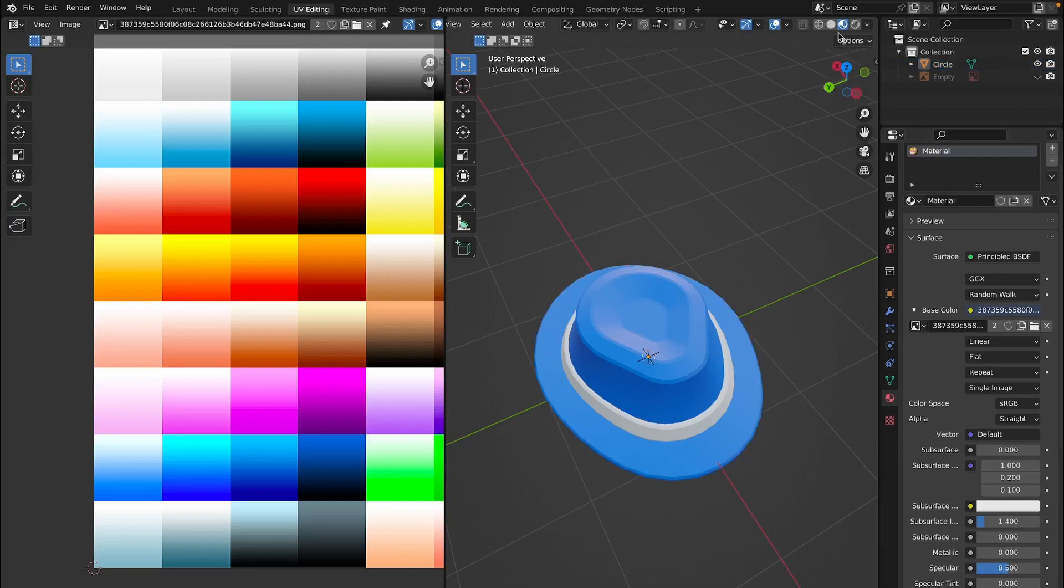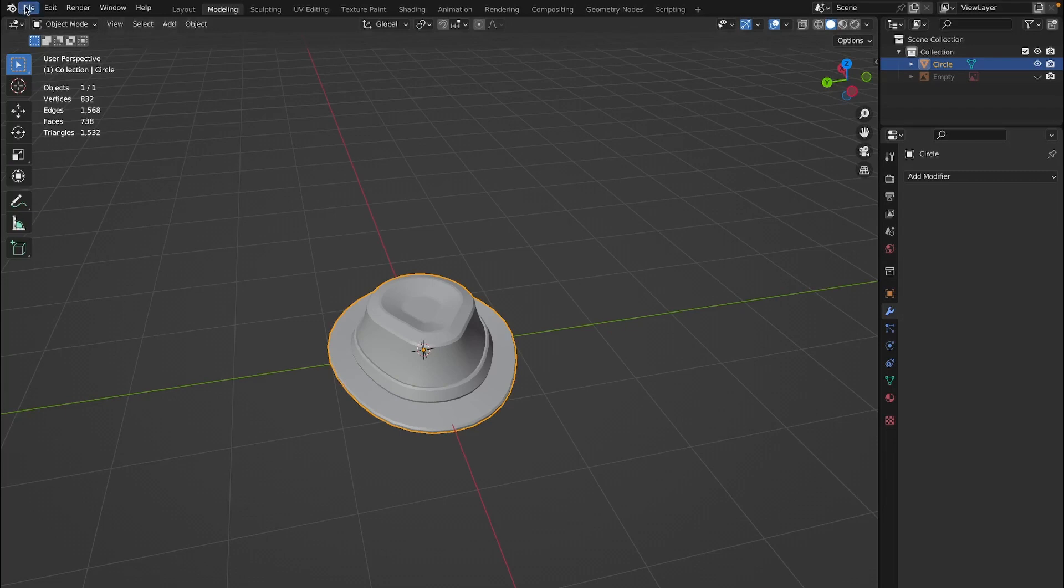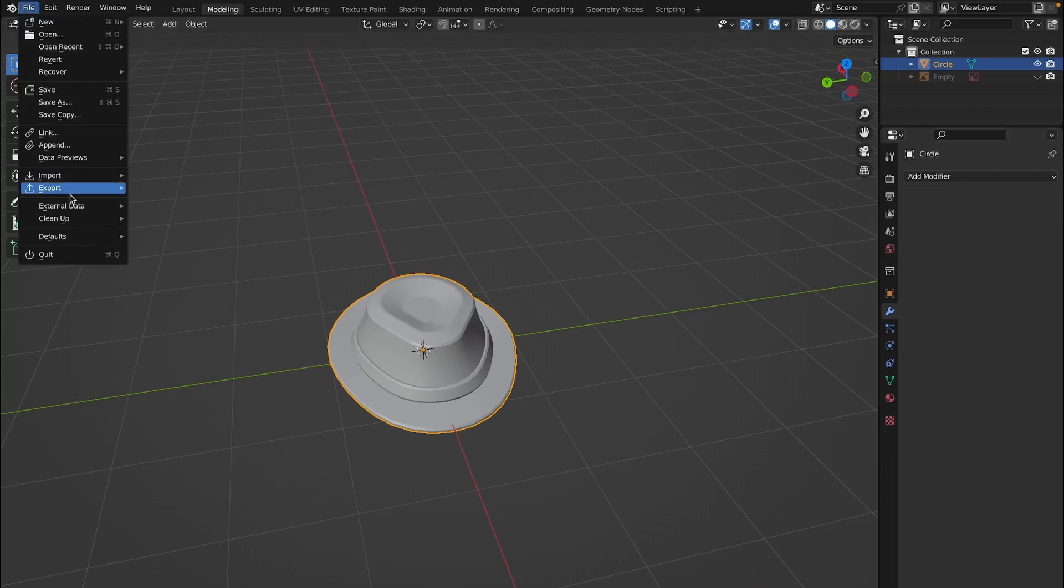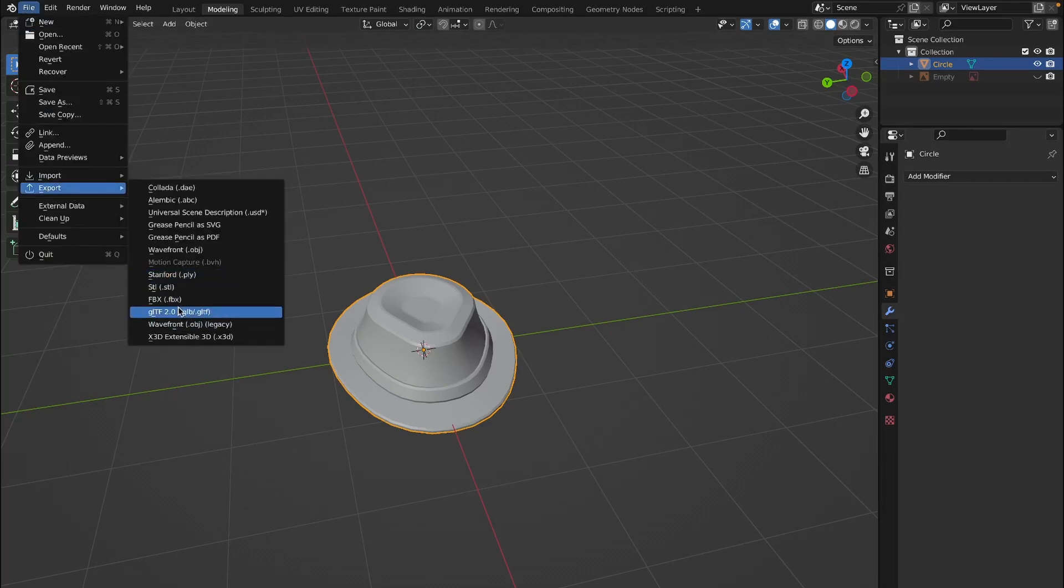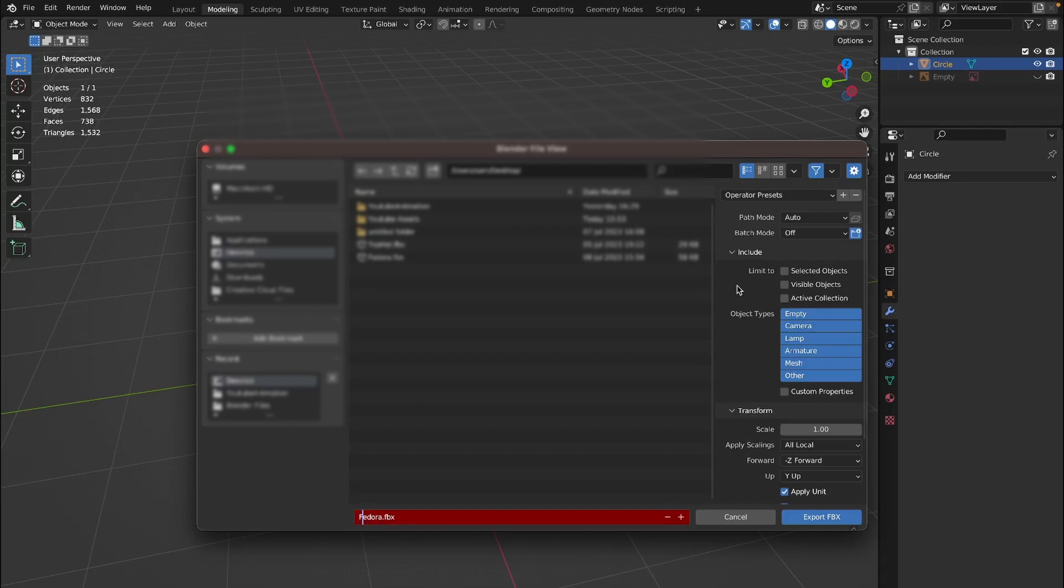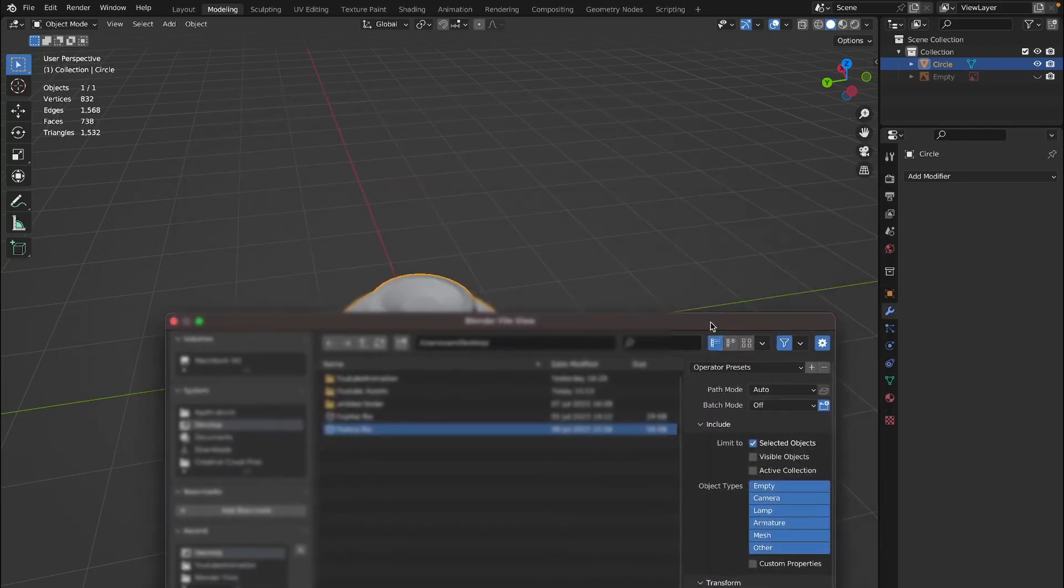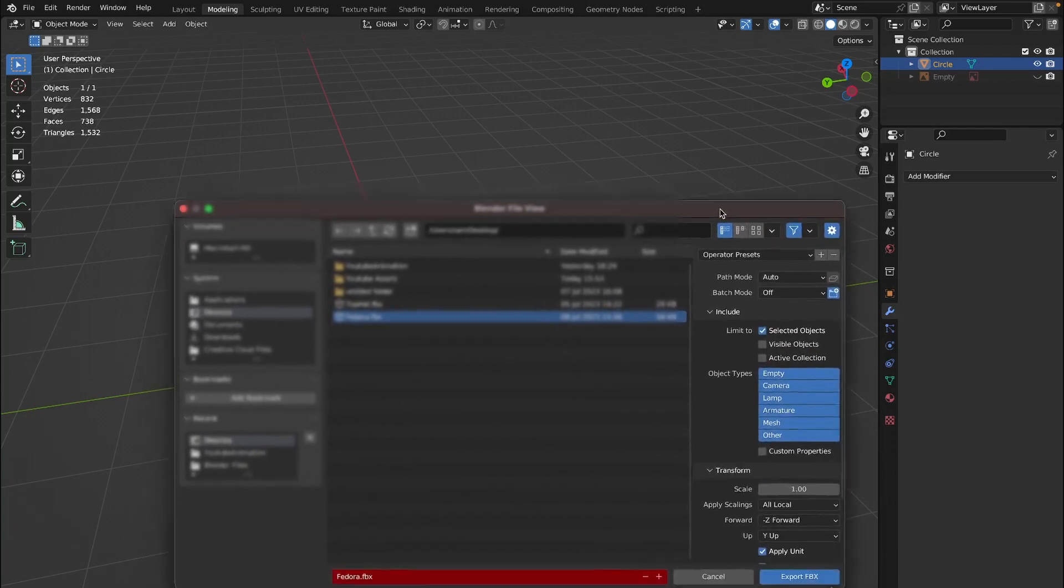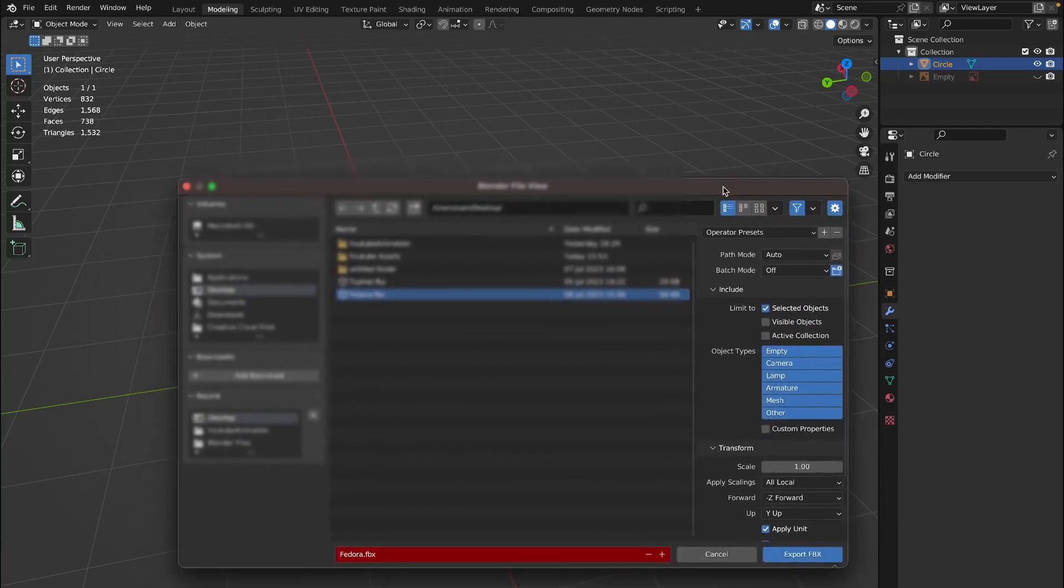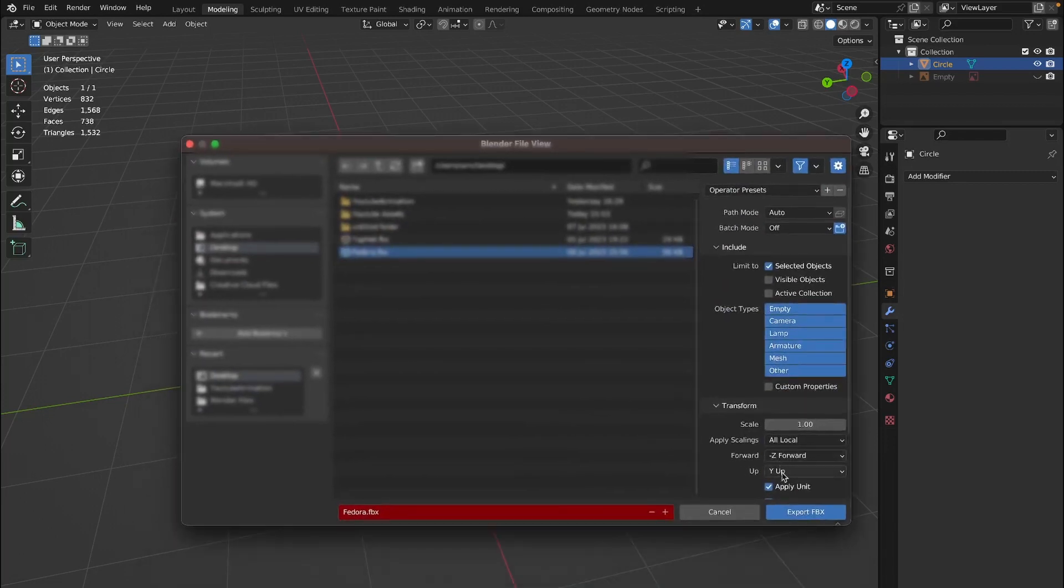Once you have your mesh all colored, now we can actually export it into Roblox Studios. So go into the modeling tab right here and then select our mesh, make sure it's selected, and then go to the file, export, and FBX. Then save it anywhere you want and make sure to name it something memorable. So I am just going to name mine fedora. Make sure to limit to selection only because that will only export what we have selected. So if you have any other objects in your scene it won't export that if you have this checked and if you have our object selected. So go ahead and hit export FBX.